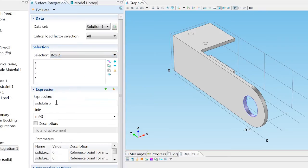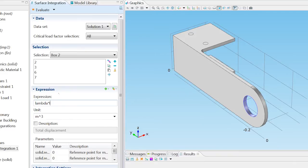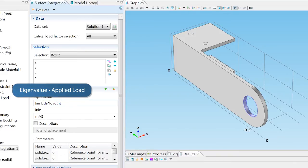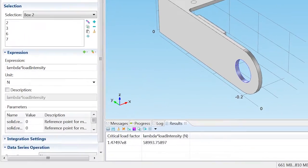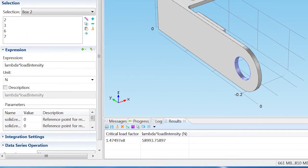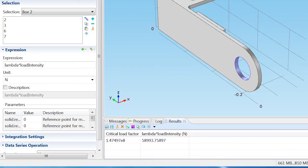Type Lambda times Load Intensity into the Expression section, multiplying the eigenvalue solved in the linear buckling analysis by the applied load, and evaluate it. In the results table, you can see the critical load factor is about 1.5e8 corresponding to a critical buckling load close to 60,000 newtons.